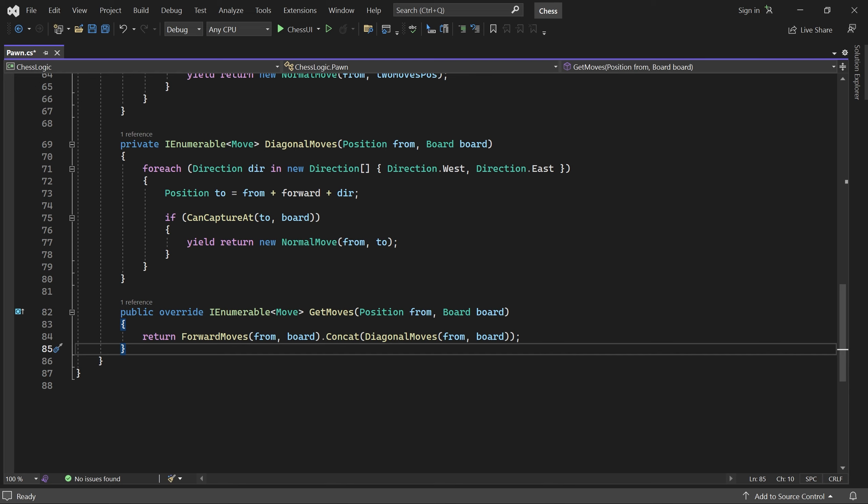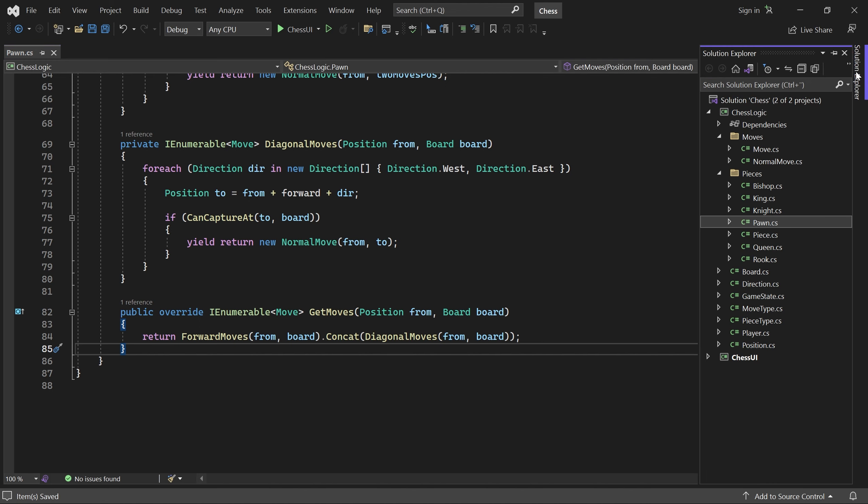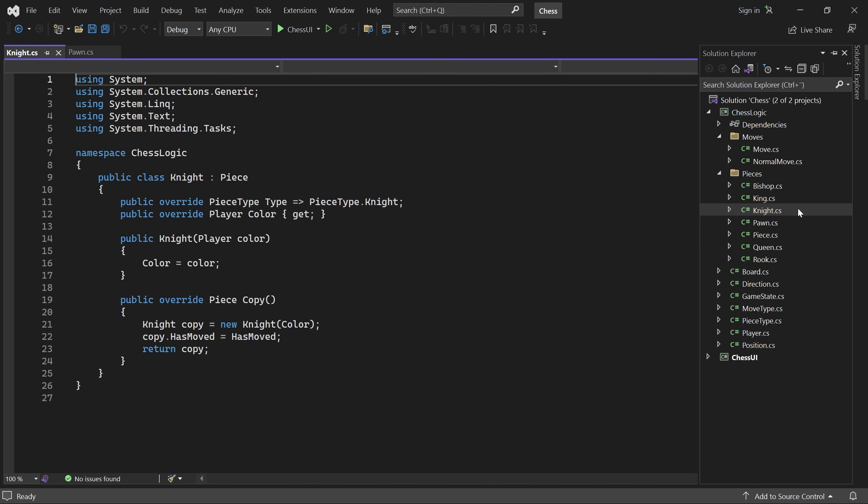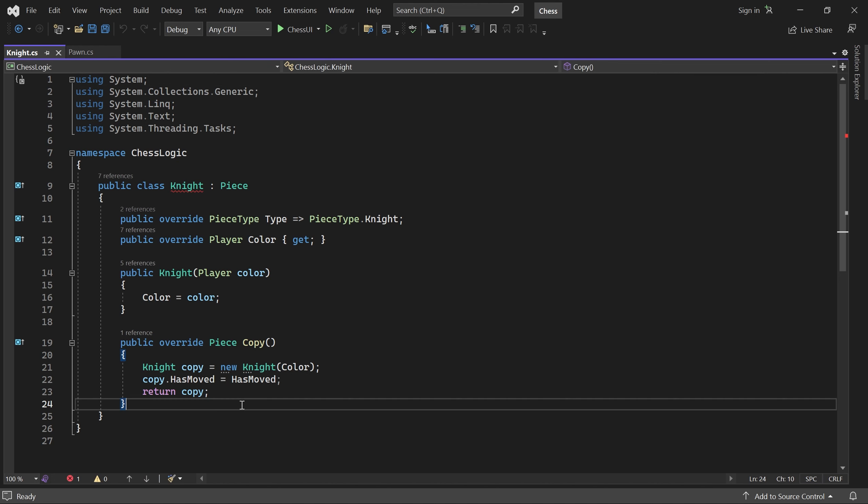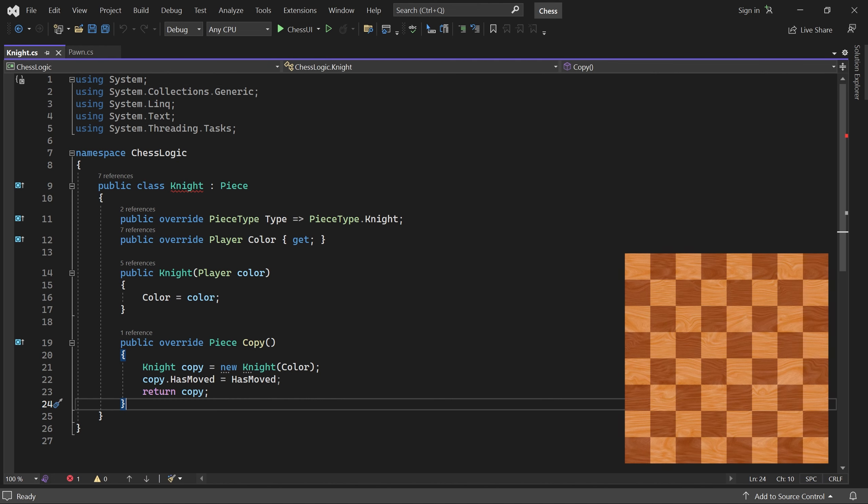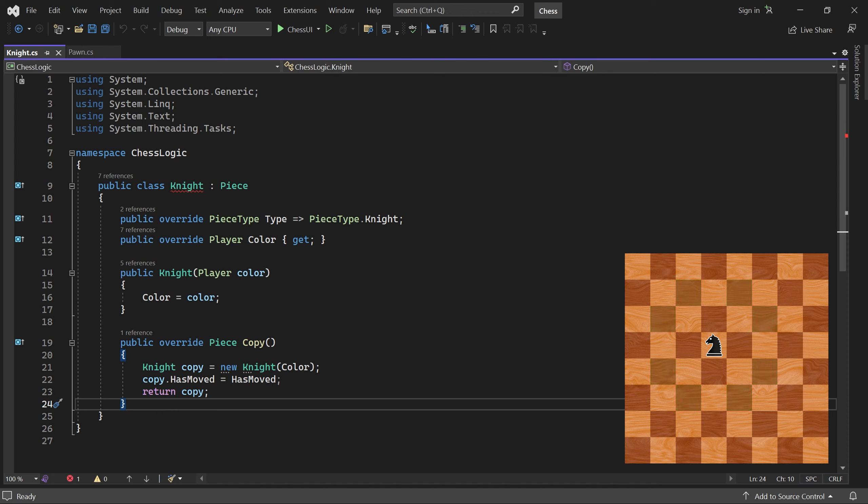Let's handle the knight next. This piece moves two steps horizontally and one step vertically, or vice versa. The knight is also the only piece that can jump. So, even if it's surrounded, it's still able to move.